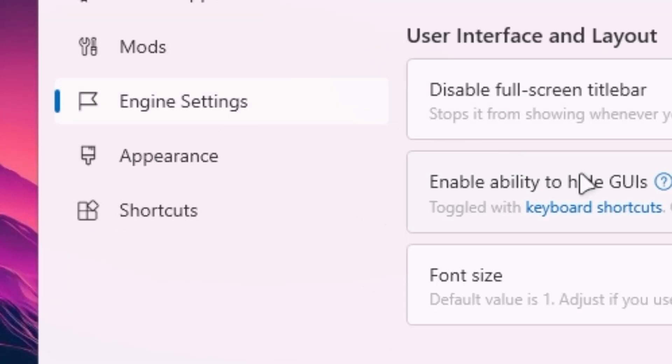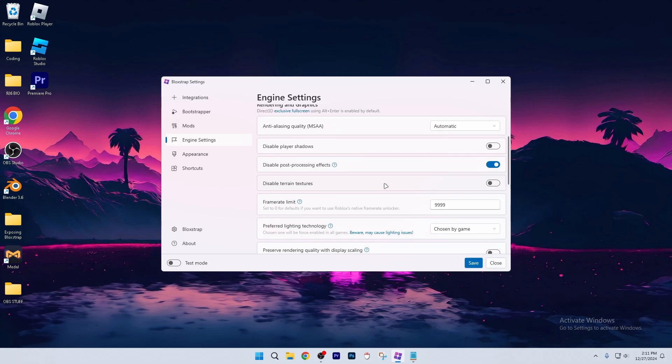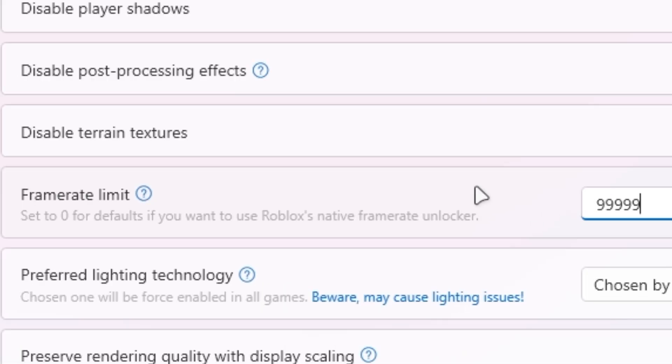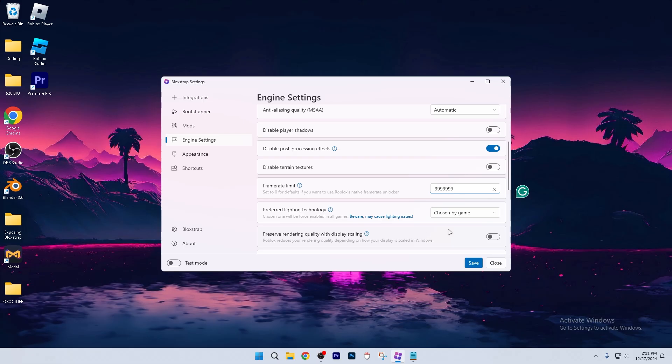Now you're going to go back to engine settings again, and we're going to scroll all the way up to here. Now it says frame rate limit. It'd probably be set to zero for you, but you're going to go ahead and type in 99999, or just like spam a whole bunch of numbers, and click save.